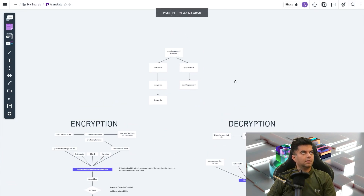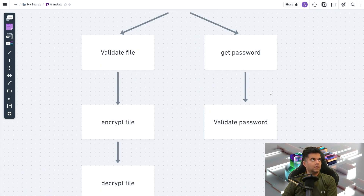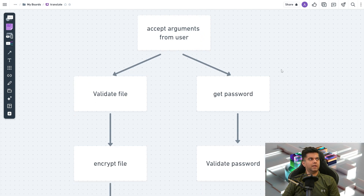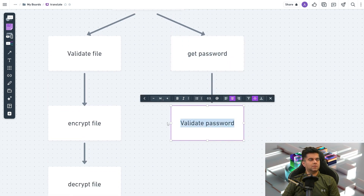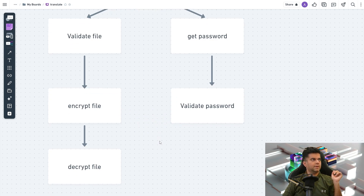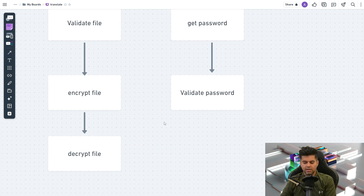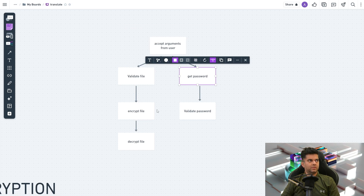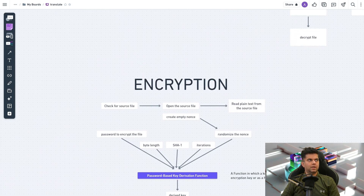So how is this happening? At a high level: we accept arguments from the user — basically the file path — we validate if the file exists, and we ask the user for a password. For encryption we check if both passwords match, then encrypt the file. For decryption we again check the password and decrypt. It's really straightforward — getting arguments, validating the file, getting the password, encrypting or decrypting.